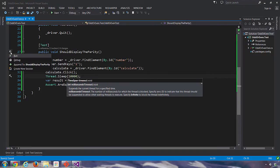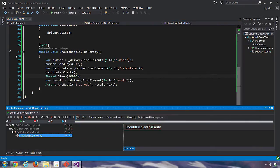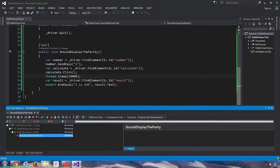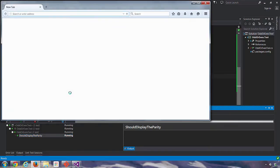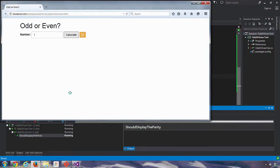Let's run the test and see if this works. The page is loaded. We've entered one, clicked calculate.